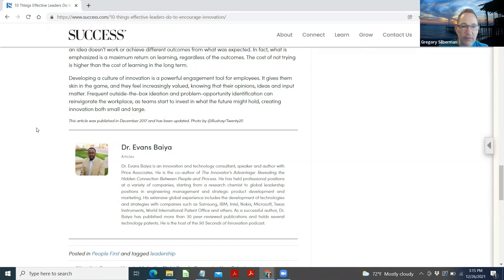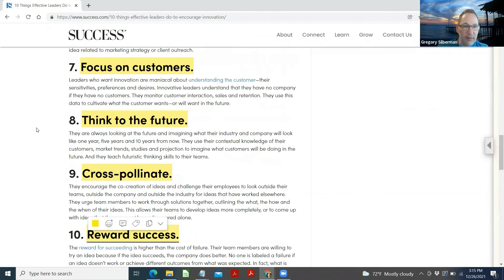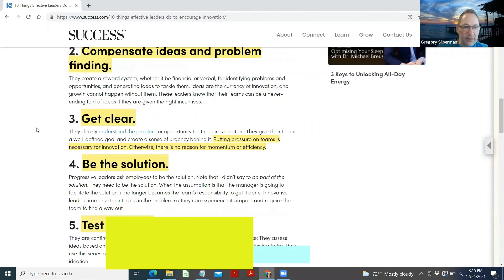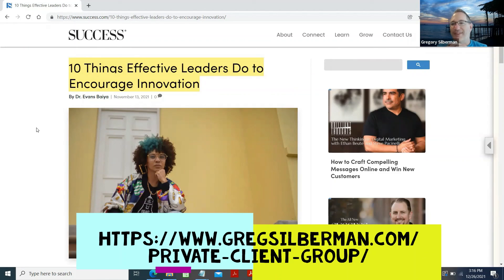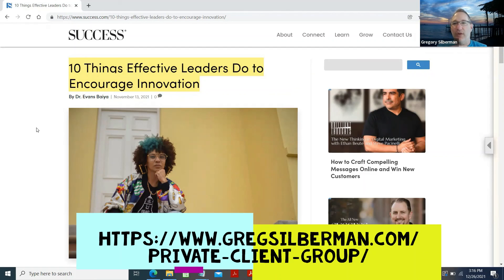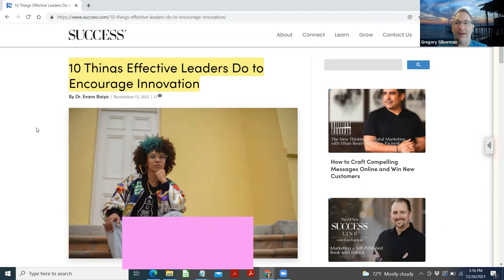Well, this article was first published December 2017. Okay. Well, I guess it stood the test of time. Well, there you have it, folks. How to drive innovation in a team. Thank you for joining me. Come join me again for another Come Learn With Me session. Greg Silverman out for now.